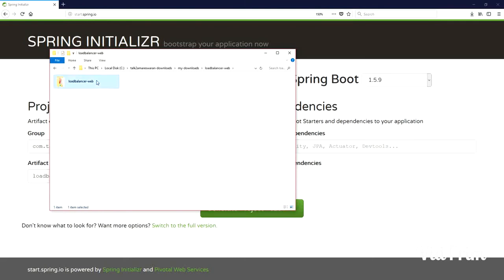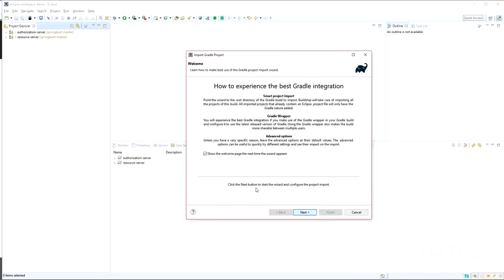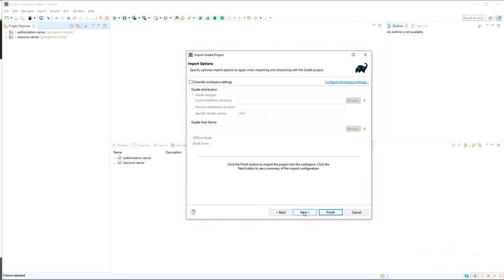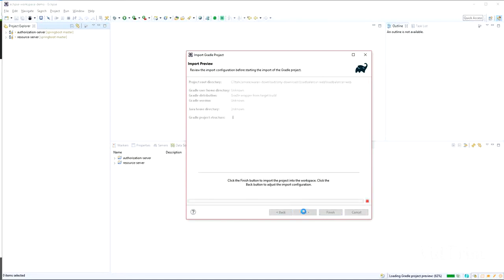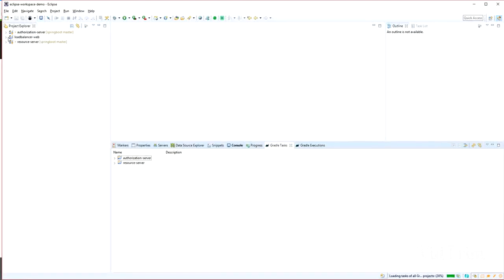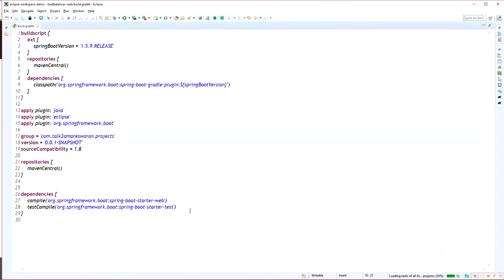Copy the path and import the Gradle project into your Eclipse. Use the 'Use Existing Gradle Project' option to import it, provide the project root directory, click Next, Next, and Finish. The project is imported successfully into your Eclipse. Go to the build.gradle file.